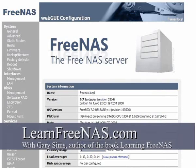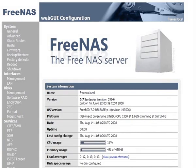Hi, I'm Gary Simms, author of the book Learning FreeNAS and the webmaster of the LearnFreeNAS.com website.